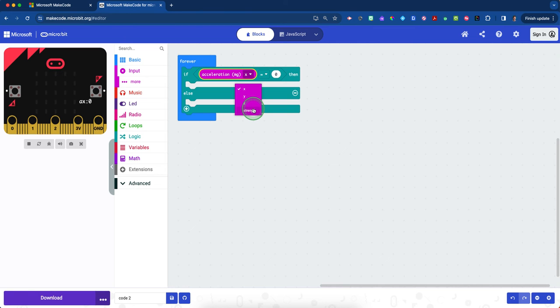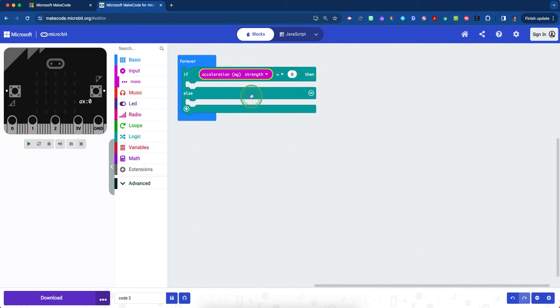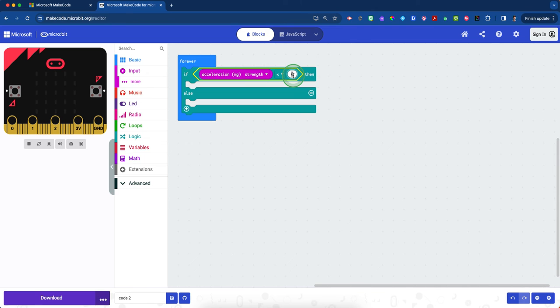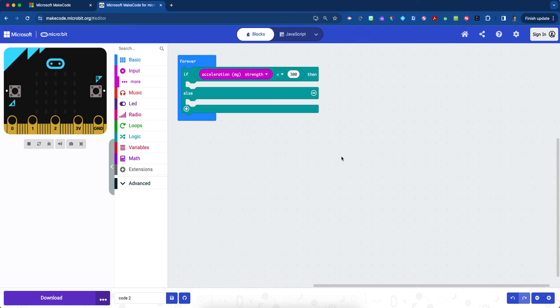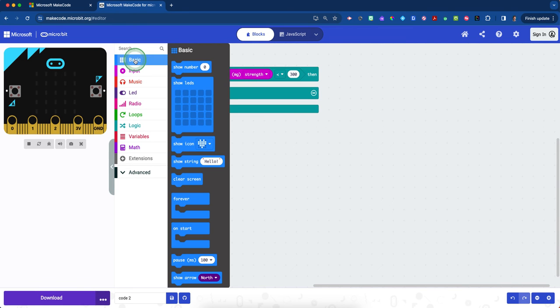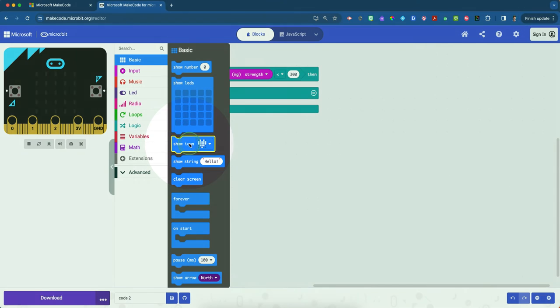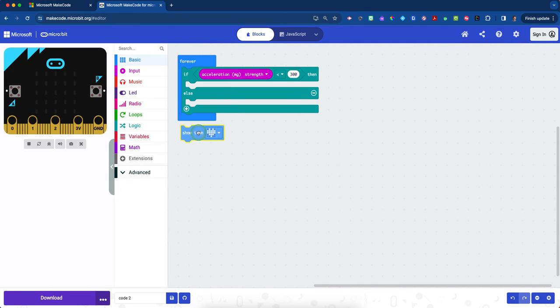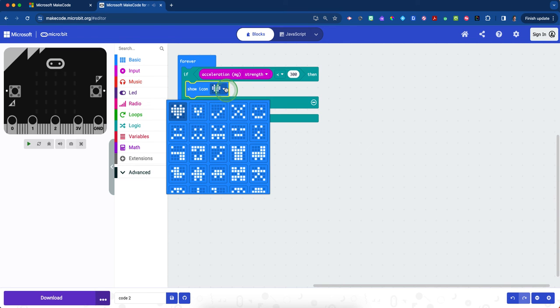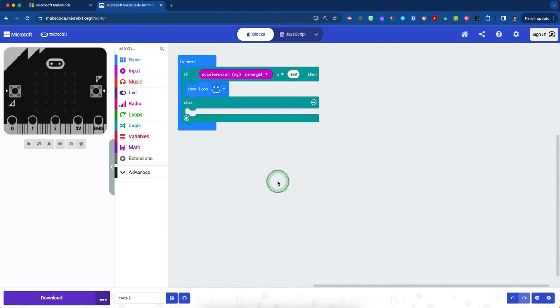In this first one, we want to make acceleration less than a certain number. Click the drop-down arrow in the middle and change this sign to a less than symbol. If acceleration strength is less than—we're going to type in 300. That means if acceleration is less than 300, and remember that scale from 0 to 1023, that's relatively slow. If it's slow, we might grab a show icon and put a happy face, because whatever is dropping is most likely going to be safe.